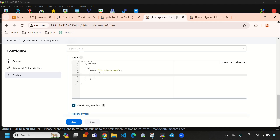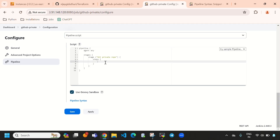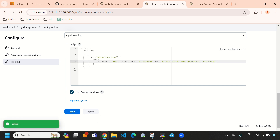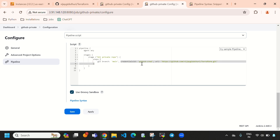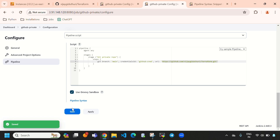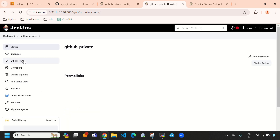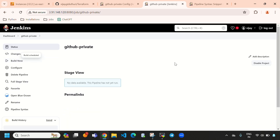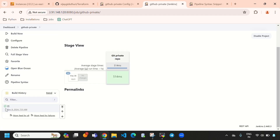Let's paste the generated script into the pipeline. You can see: git branch is 'main', credentials ID is 'github-cred', and the repository URL is set correctly. Click 'Apply' and then 'Save'. Now click 'Build Now' — it will build the pipeline and pull all the source code.